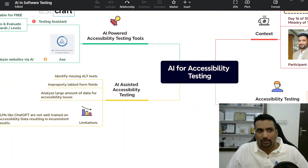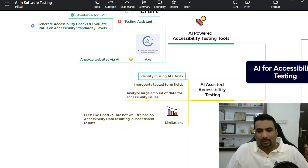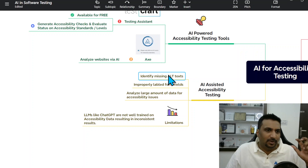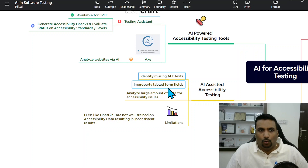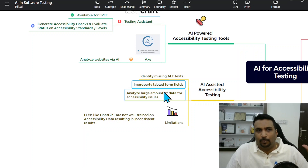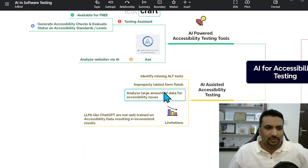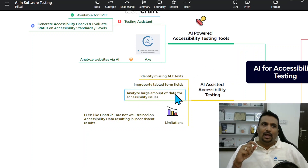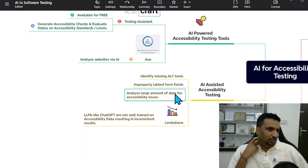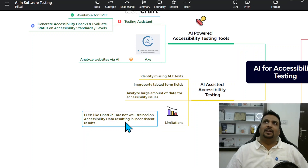How can AI assist with accessibility testing? First, if an image or logo is missing alt text, AI can highlight and suggest alt text. It can also help with improperly labeled form fields, and it can analyze large amounts of data for accessibility issues. These are powerful and simple use cases where AI can directly integrate into your development workflow and flag missing aspects.